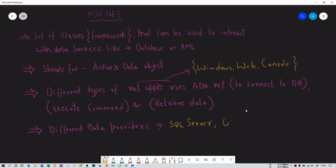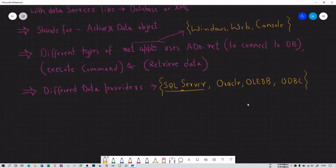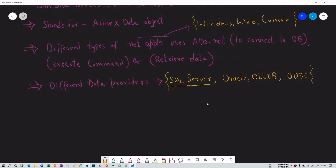There is also Oracle. There is OLEDB — just like JDBC in Java, we have OLEDB in .NET. We also have ODBC. These are the data providers you can use in .NET. SQL Server is the most recommended and advisable data provider among these four. We're going to use SQL Server throughout our ADO.NET course.